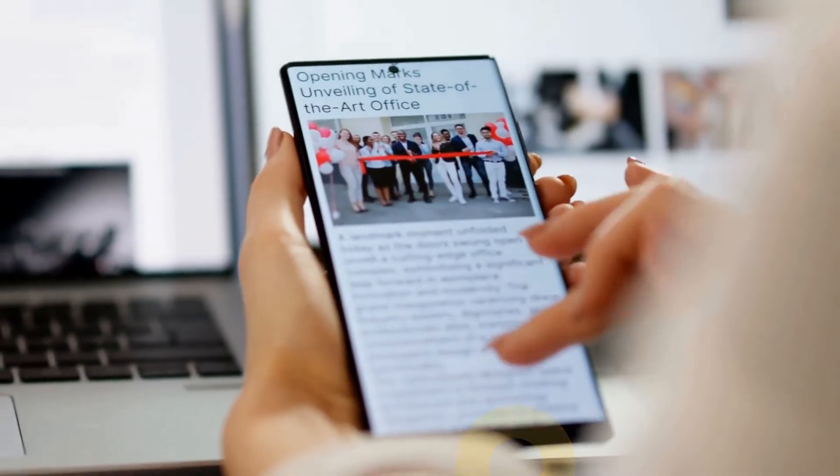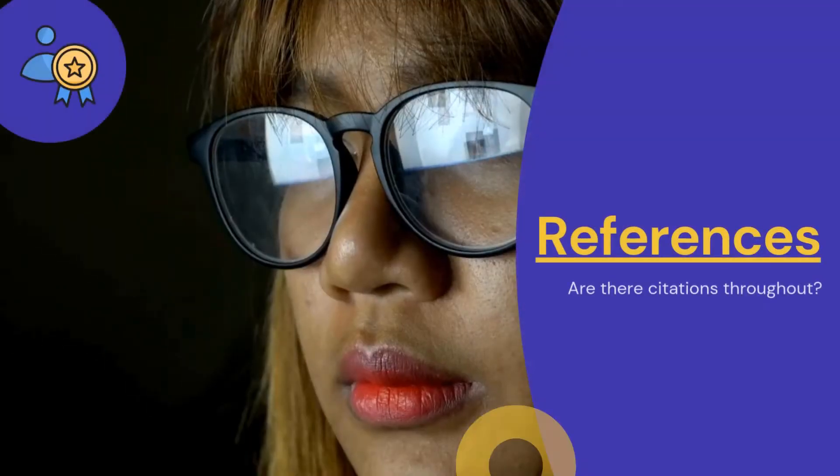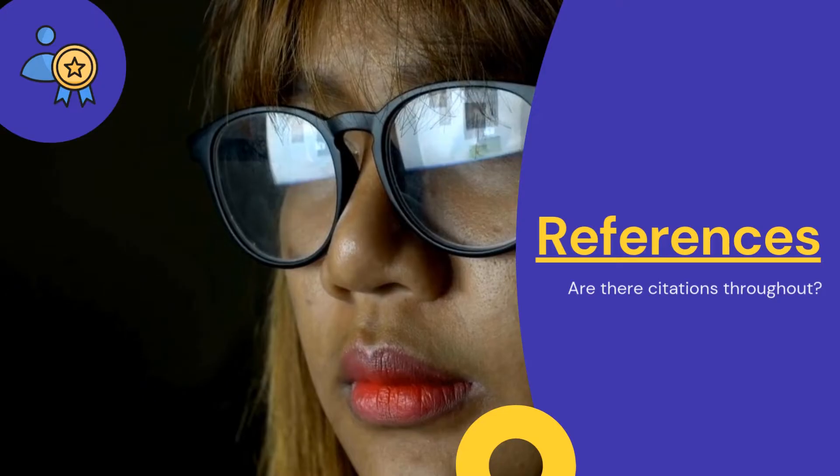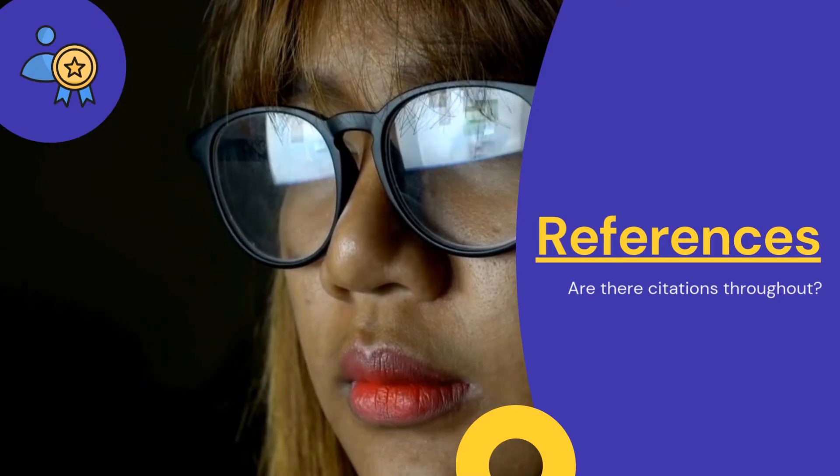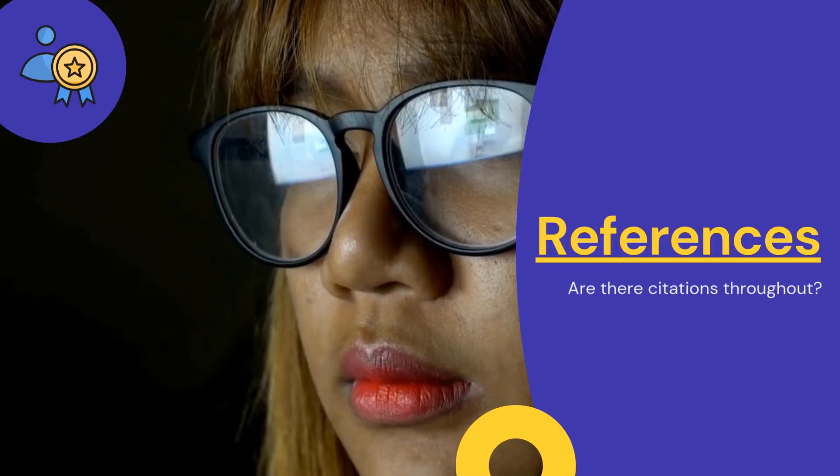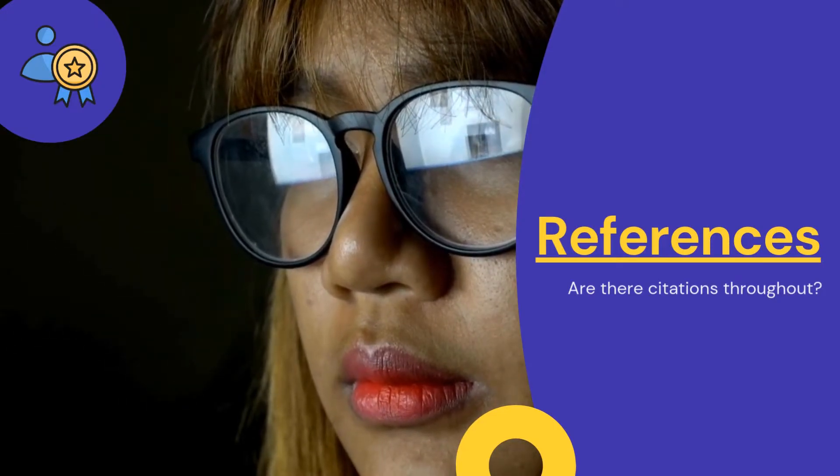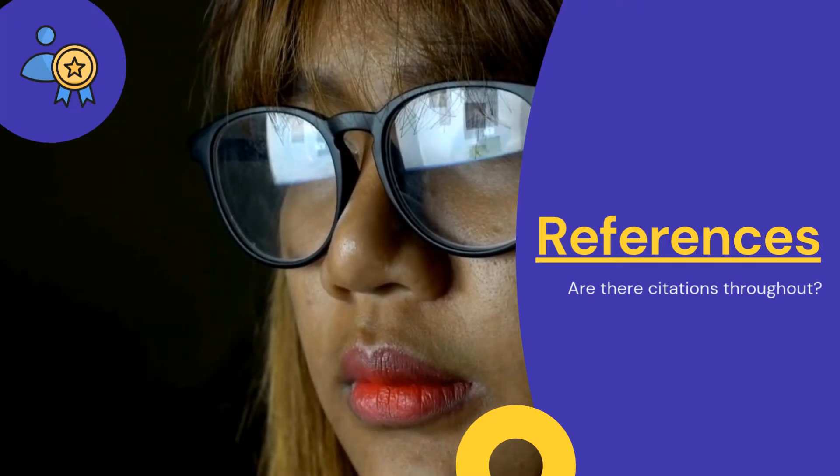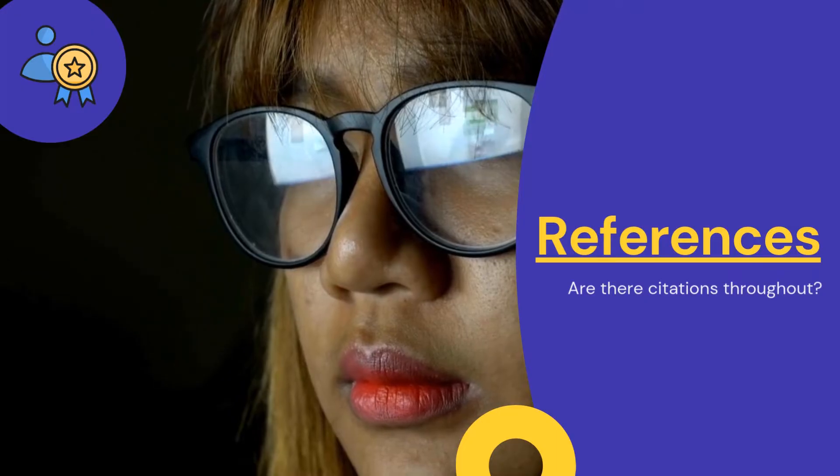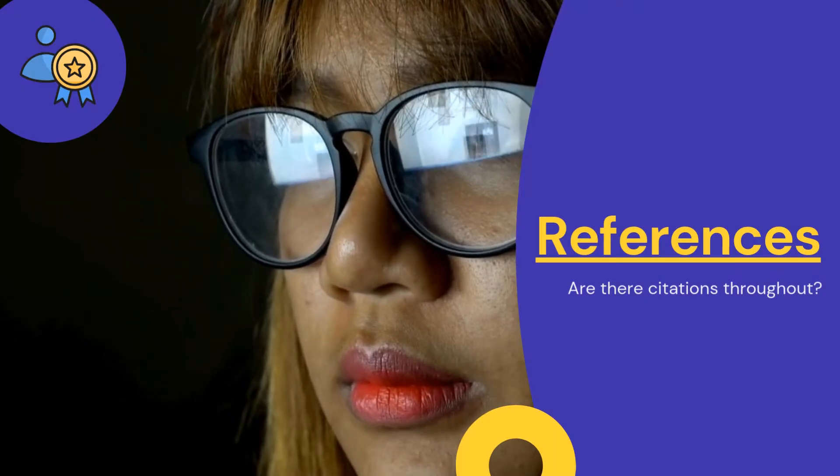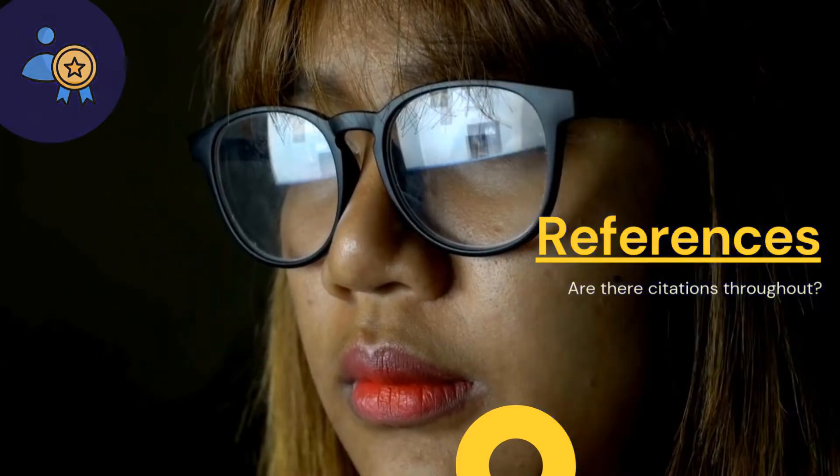R is for references. Look to see if there are citations throughout the information. Just like you need to do for your assignment, the source should support its claims with traceable citations and reliable supporting documentation.